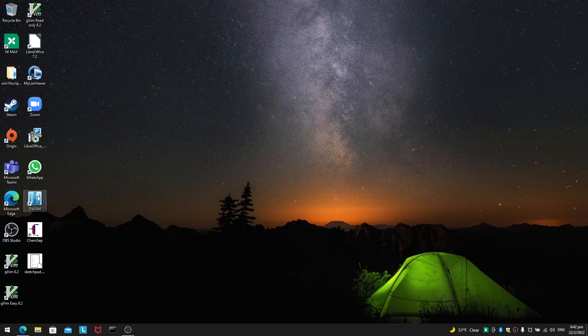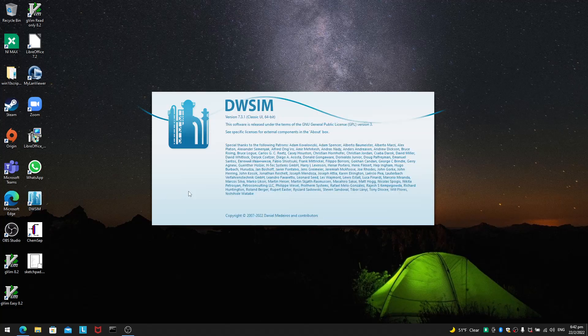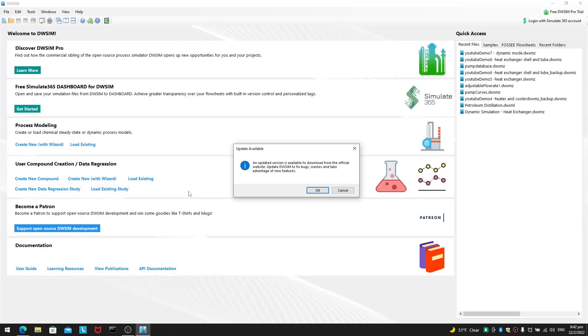Hello everyone, welcome to this video of DWSIM. In this video, I want to show you where to find a lot of the examples.